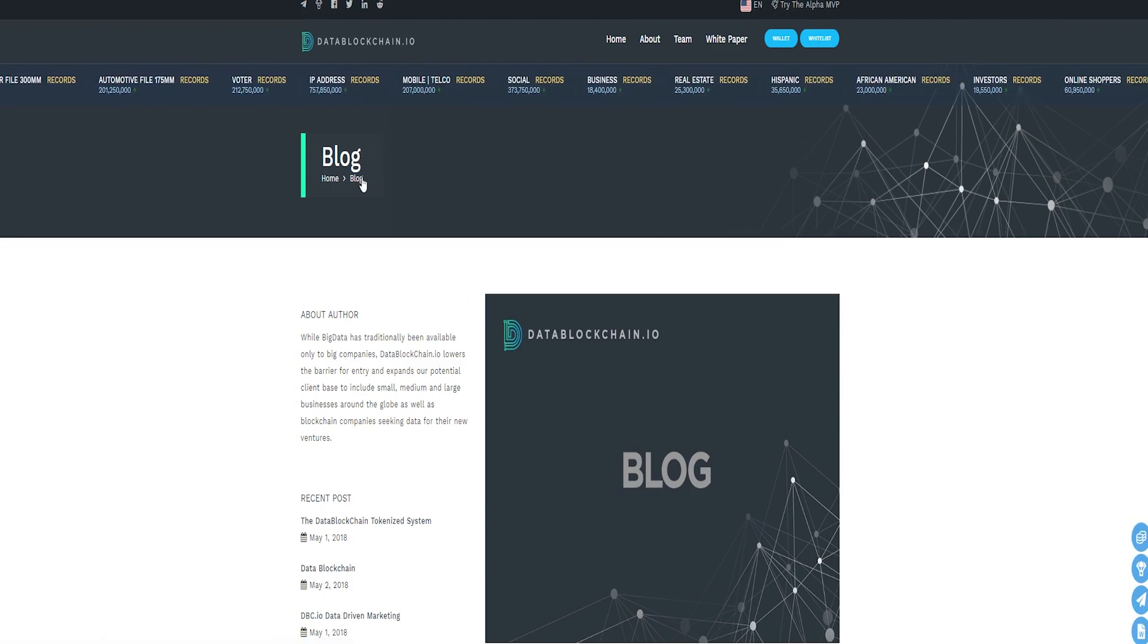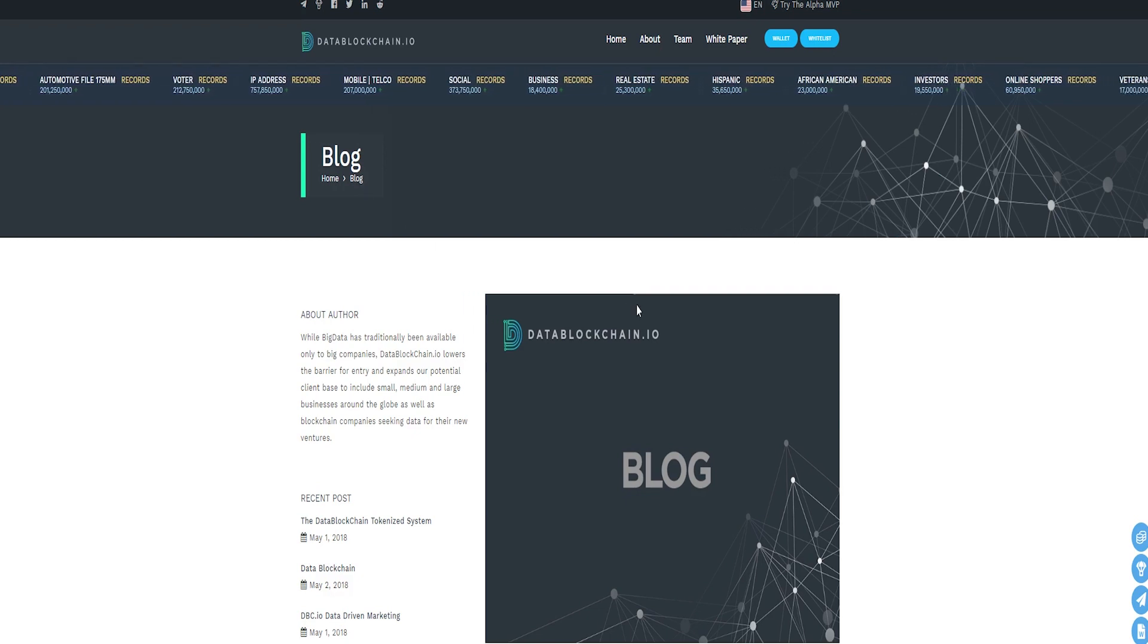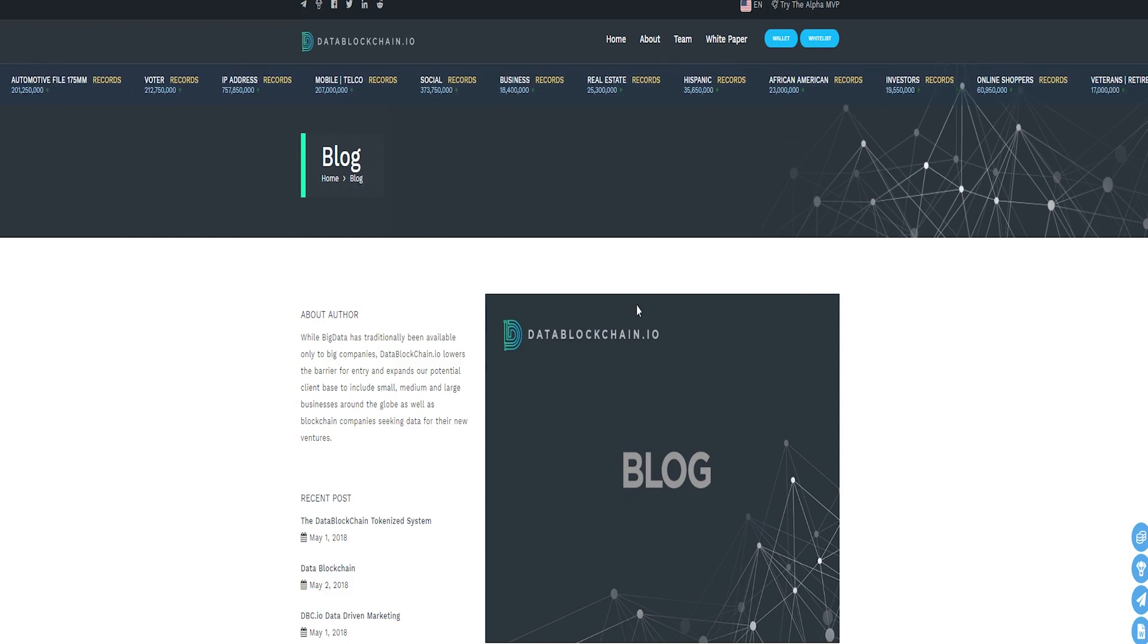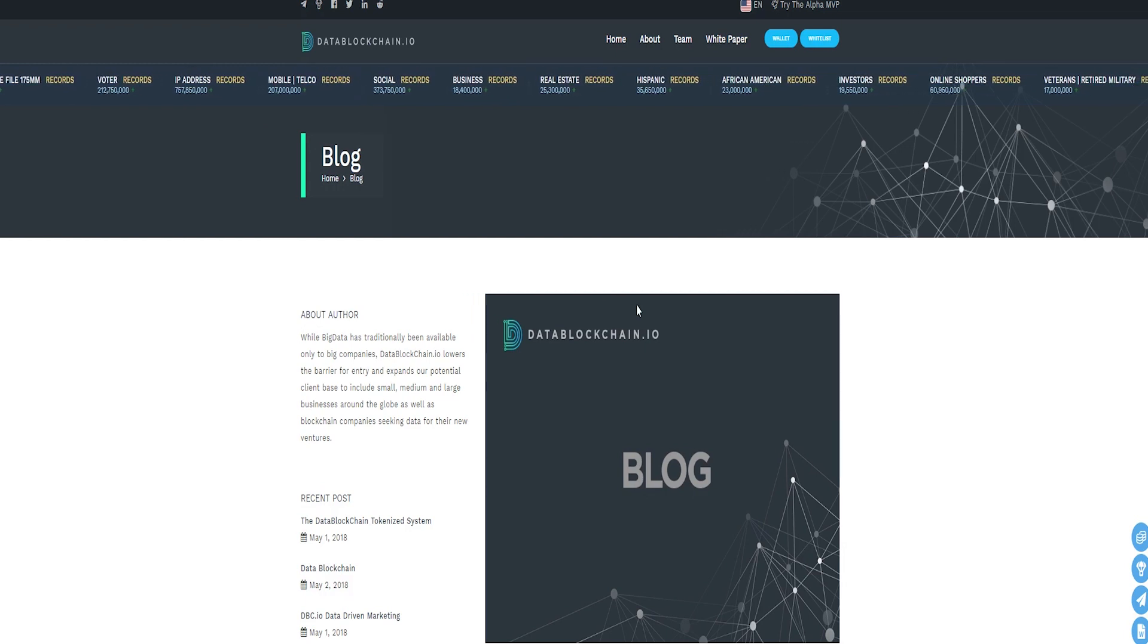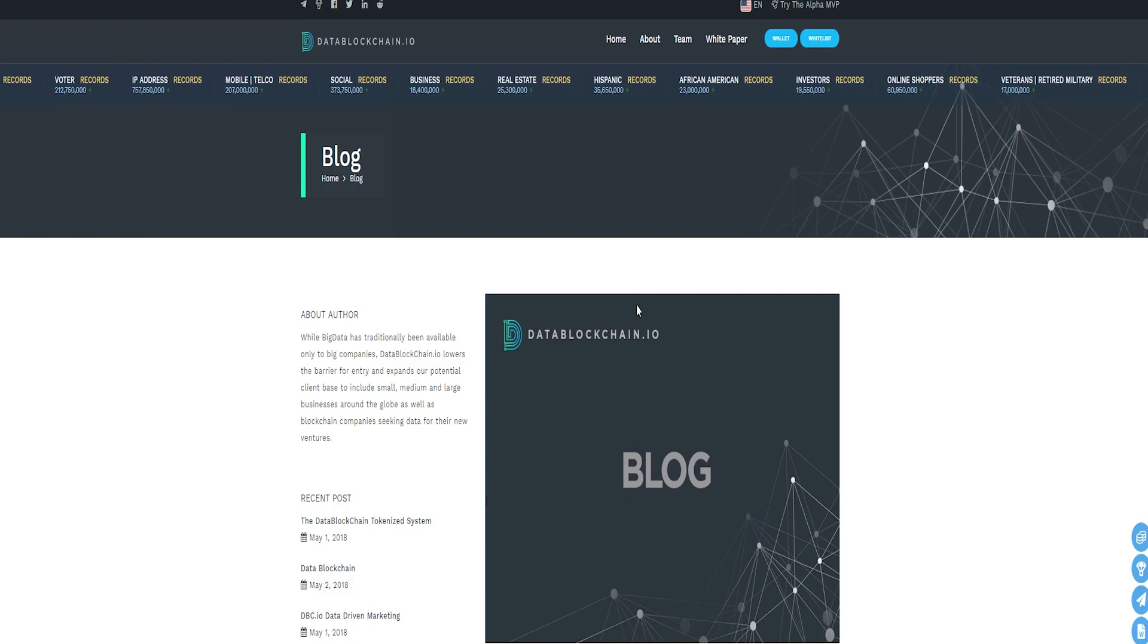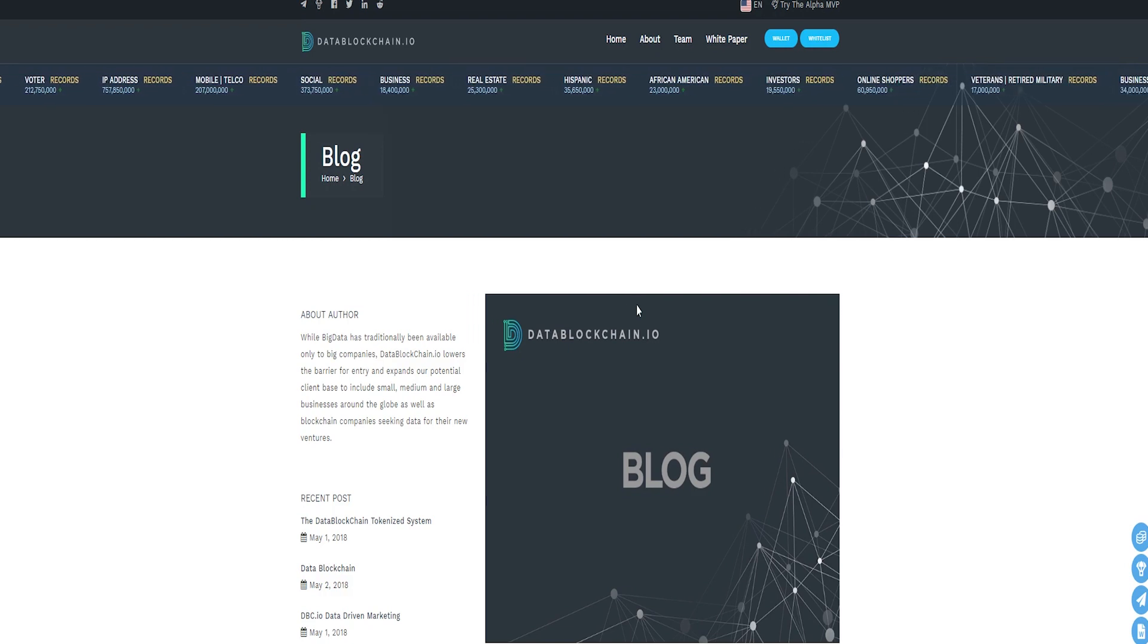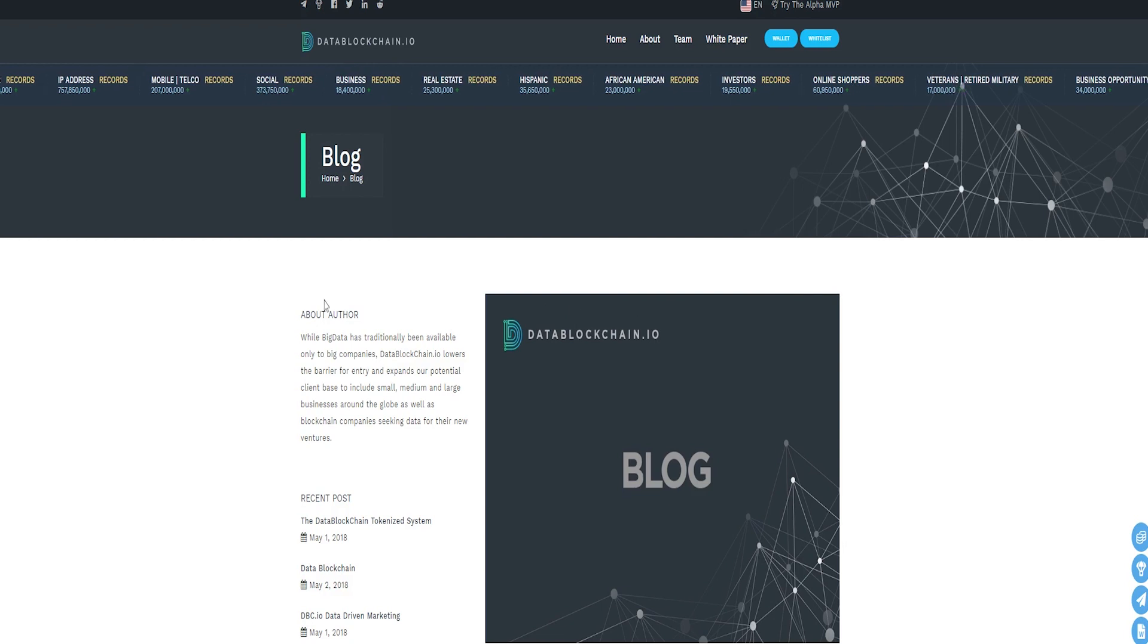You will be able to purchase DataBlockchain tokens at 12 cents each during the main sale. You can take part with as little as 0.1 ether. A total of 870 million tokens will be created with 522 million, which equates to 60% of the total supply, up for sale. All unsold tokens will be burned.